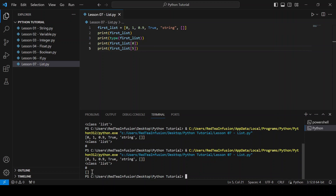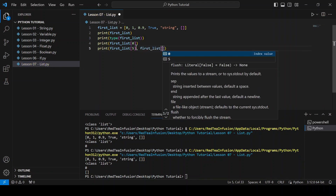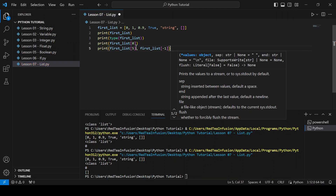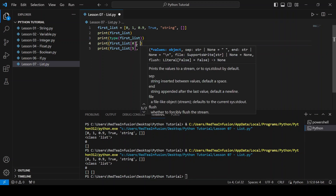There is another way to access the last element of a list — using a negative index. Minus 1 represents the last element of a list. Let's try it: print(first_list[-1]) and run. As you can see we get the last element. We can use a positive or negative index — it's the same. So if we want the first number we have to use the minus 6 index.